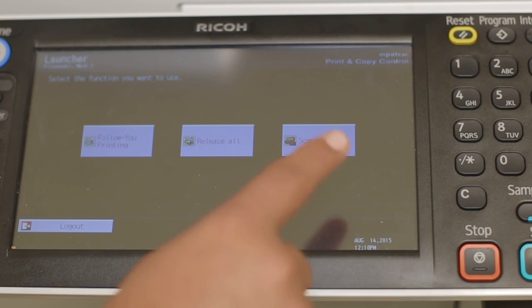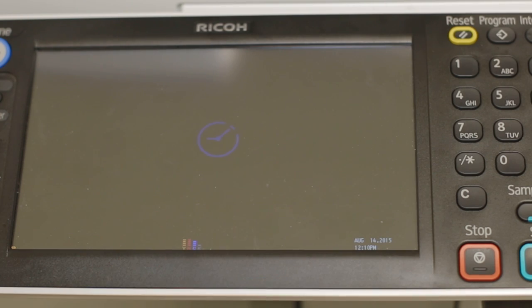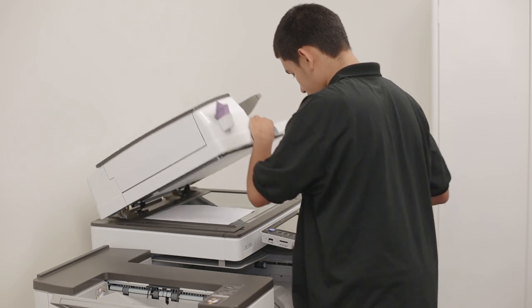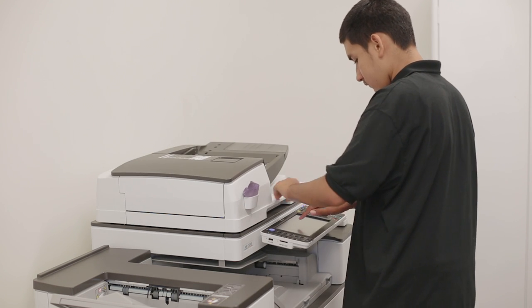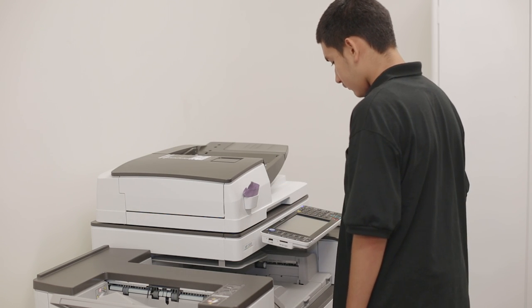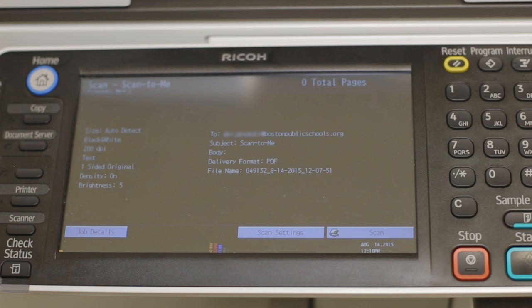To scan, push the Scan to Me button. Place your document on the tray and push Scan on the screen. The document will be scanned and emailed to you immediately.